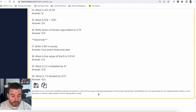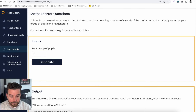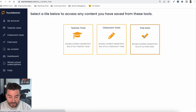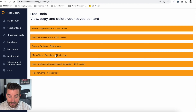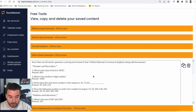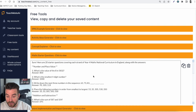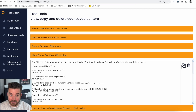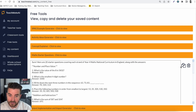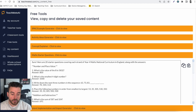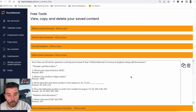If we now jump over to the My Content option, we can go into the free tools here where we've got the maths starter questions. If I tap click to view, you'll see that everything I've generated is saved there. So even if I don't get a chance to copy and paste it straight away, it will save everything to the website in your content option, which you can again copy or delete if you don't need it anymore — so you won't have to keep generating stuff all the time.